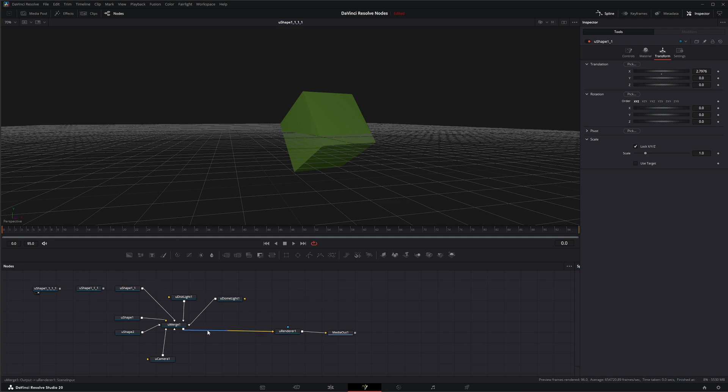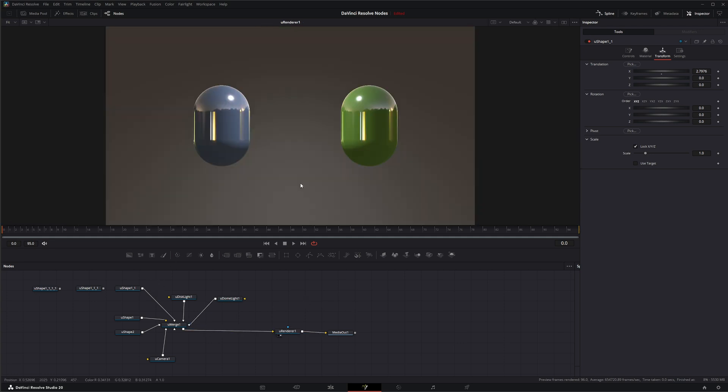So in order for us to switch between these little shapes if we want for look dev or we actually want to animate the switch, we can use the U-Switch node.